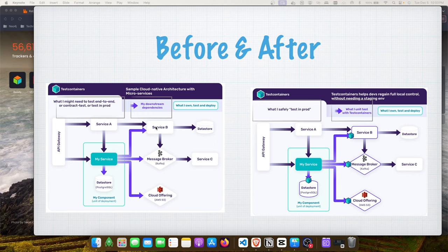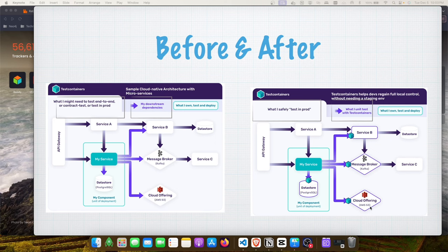Testcontainers solves this problem by running application dependencies — databases, message brokers, mock services — directly in containers. This allows you to execute integration tests reliably and repeatedly against real services, with a programmatic API for your test code. You just focus on your integration test cases without worrying about setup, port numbers, or URLs.